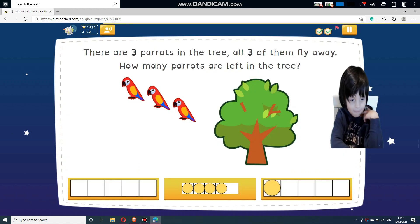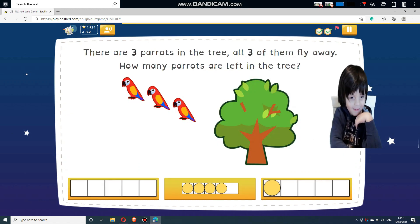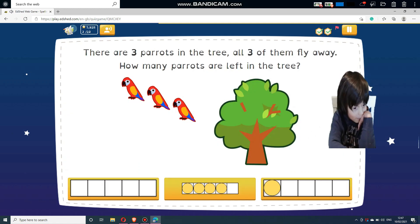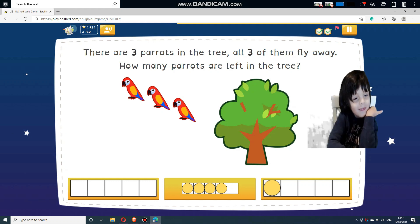There are three parrots in the tree. All three of them fly away. How many parrots are left in the tree?